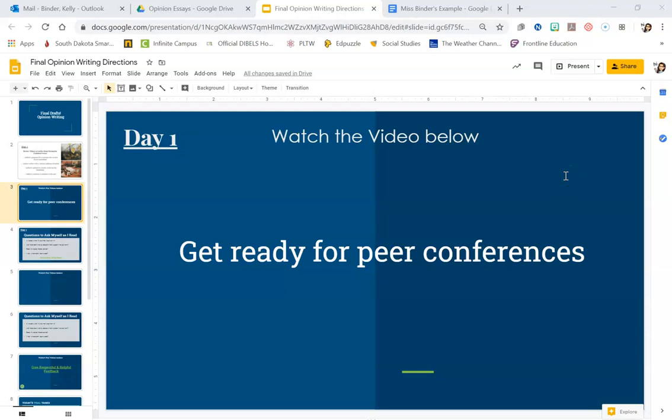I'm going to go over what your job is going to be today for writing. We're going to start peer conferences with our classmates tomorrow, so some of us have a few final finishing touches to make before we can do our peer conferencing tomorrow.